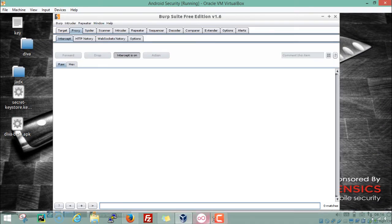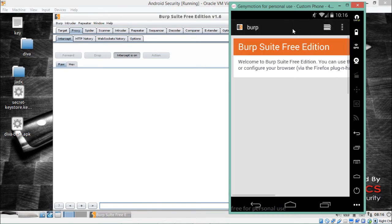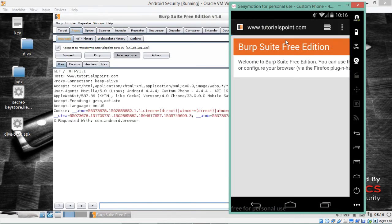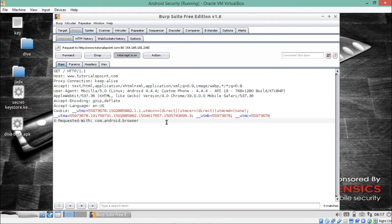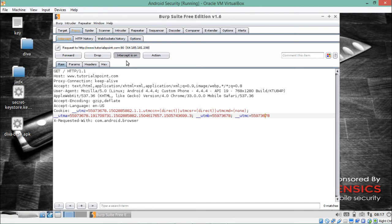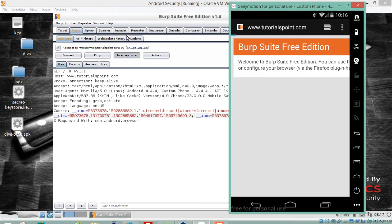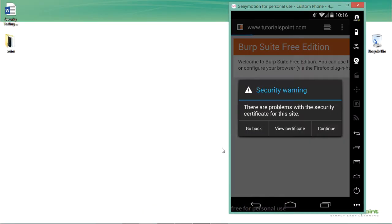Now in Burp Suite we can see that if we open the browser in GenyMotion and type tutorialspoint.com, we are able to actually intercept the request. This is how the HTTP request looks like. With Burp Suite we are able to intercept requests being made by GenyMotion. You can see it's a GET request, HTTP 1.1, the host, the user agent as Mozilla, the Android identifier, and additional information like cookies. You can forward or drop this request — make sure Intercept is on.